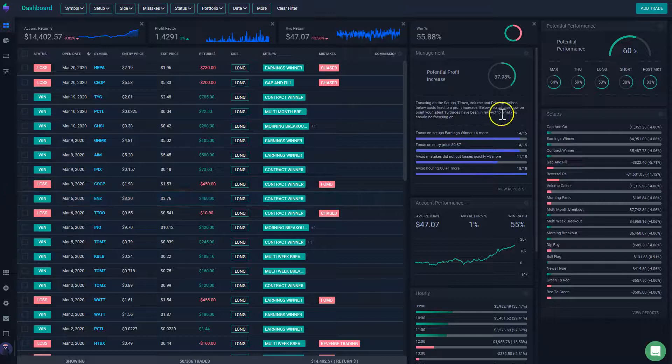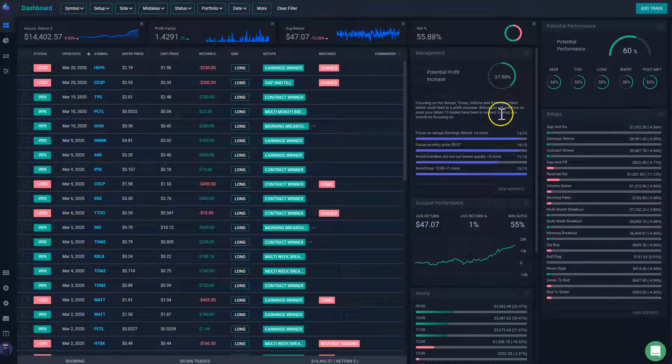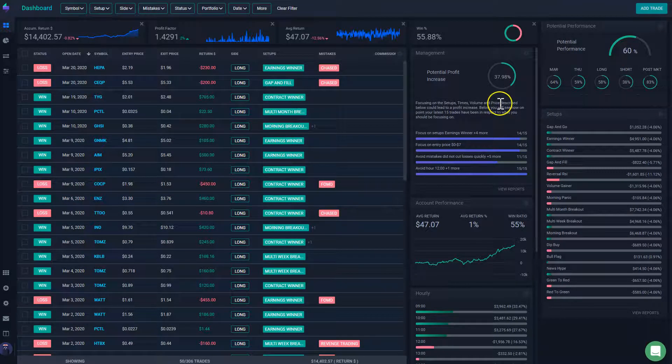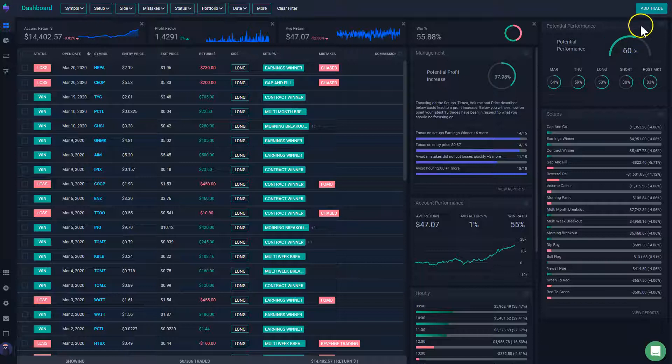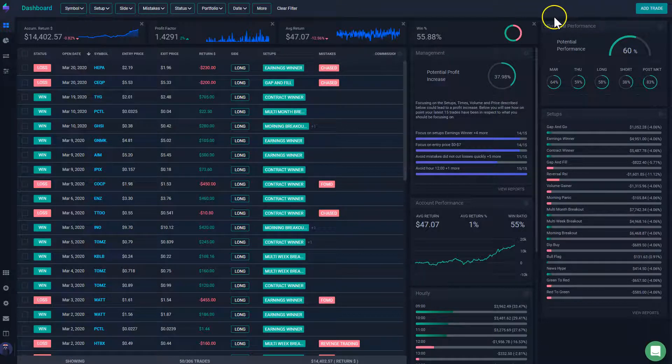Hey guys, in this video we're going to review how to automatically set up your targets and stop losses for each one of your trades.